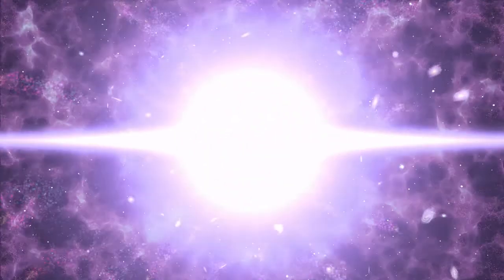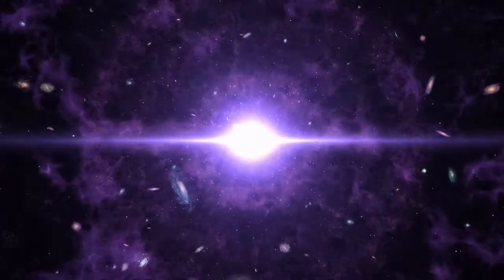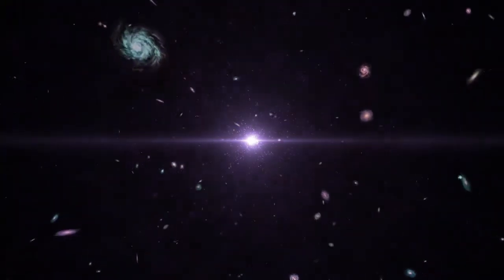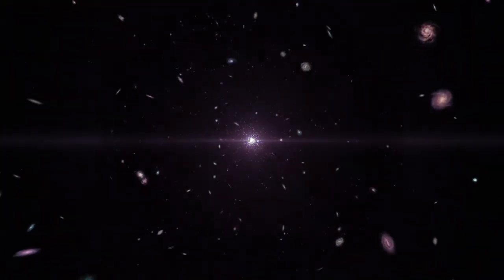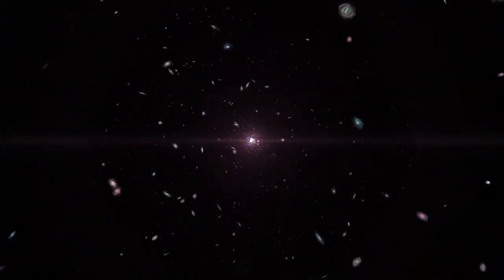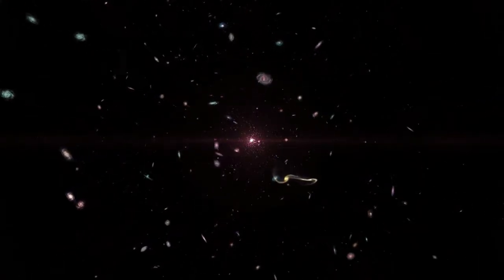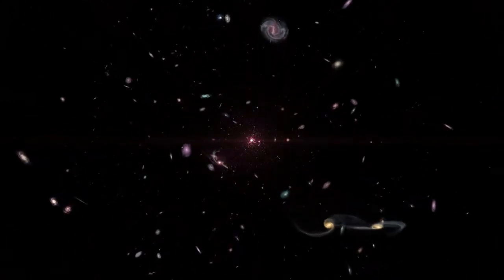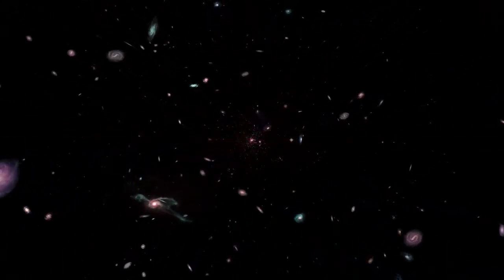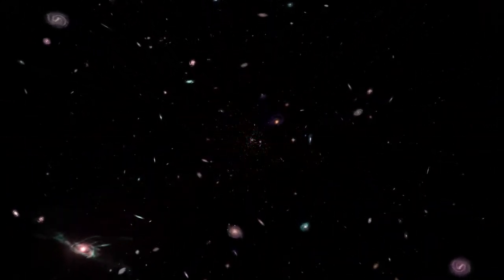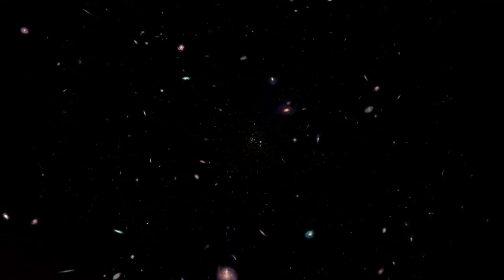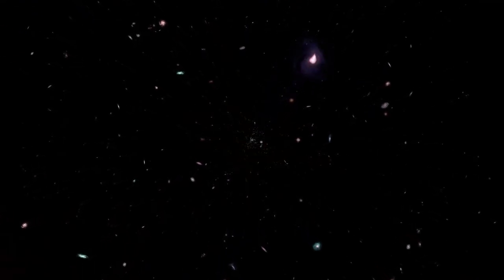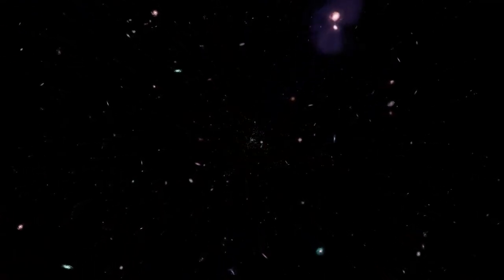The Big Bang is the singular cataclysmic event that started it all, the instant 13.8 billion years ago that marked the fiery birth of the universe. No one was there to bear witness, of course, but physicists and astronomers are confident that the Big Bang theory, or model, as they often call it, provides an accurate picture of how the cosmos came into existence.